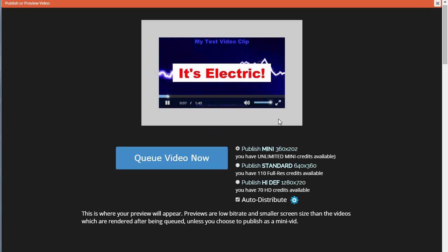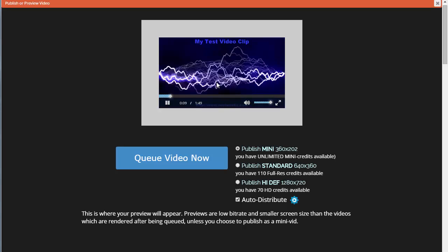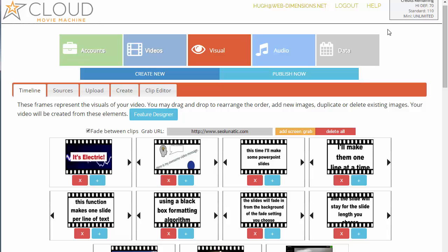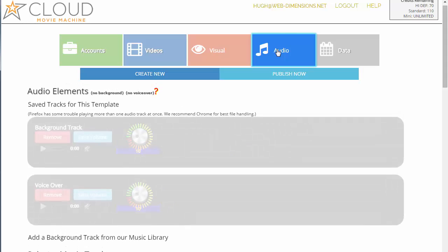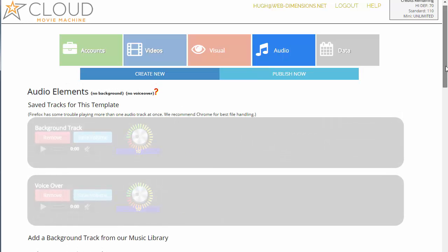We've got our video — it's about one minute 49 seconds as is. Let's go over to the audio section. As you can see, I don't have anything loaded because in Cloud Movie Machine we basically have two slots for audio: one is for a background track and one is for a voiceover track. Just because they're called that doesn't mean they have to be, but that's how the system recognizes them.